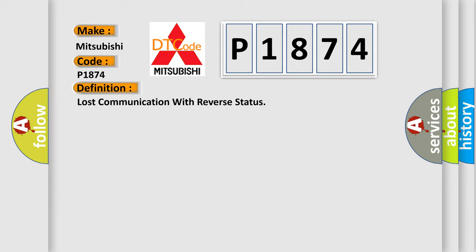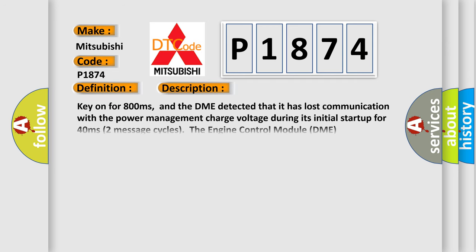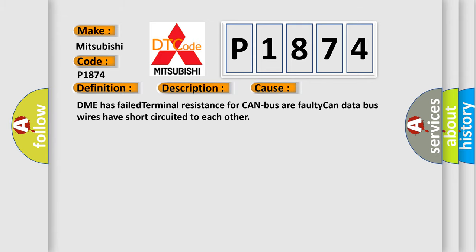And now this is a short description of this DTC code. Key on for 800 milliseconds. And the DME detected that it has lost communication with the power management charge voltage during its initial startup for 40 milliseconds. Two message cycles. The engine control module DME communicates with all database capable control modules. This diagnostic error occurs most often in these cases.